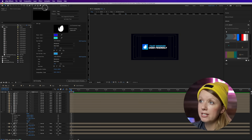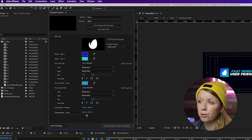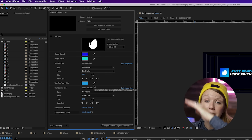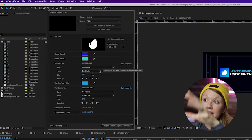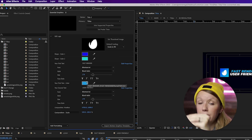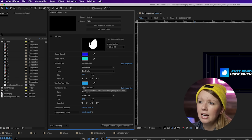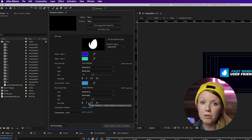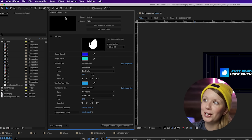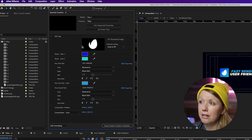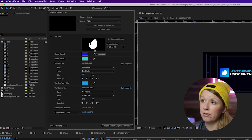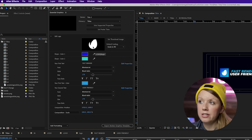Once extracted, you can see from the Essential Graphics panel all of the parameters that allowed us to customize the mogrt in Premiere Pro — this is where it was built in After Effects. If you're working from an After Effects template that doesn't have the Essential Graphics panel parameters, I have a tutorial linked for that. If you don't have Essential Graphics open, go to Window > Essential Graphics.